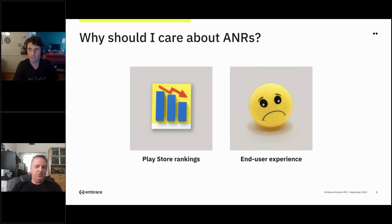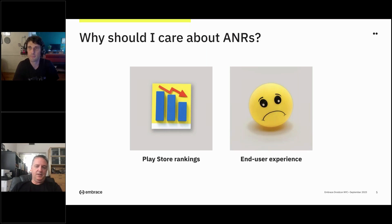So why should you care about ANRs? In talking to folks, I find that people fall in two different buckets: either you're very much focused on the end user experience, or you're focused on store rankings. With almost exclusively our customers who are building games, store rankings is the primary focus. It hurts your rankings if you exceed ANR limits — you don't get featured and you don't show up in places that make your game more discoverable. So that's what we're here to talk about today, to help you avoid getting dinged in the Play Store and getting featured as you deserve to be.